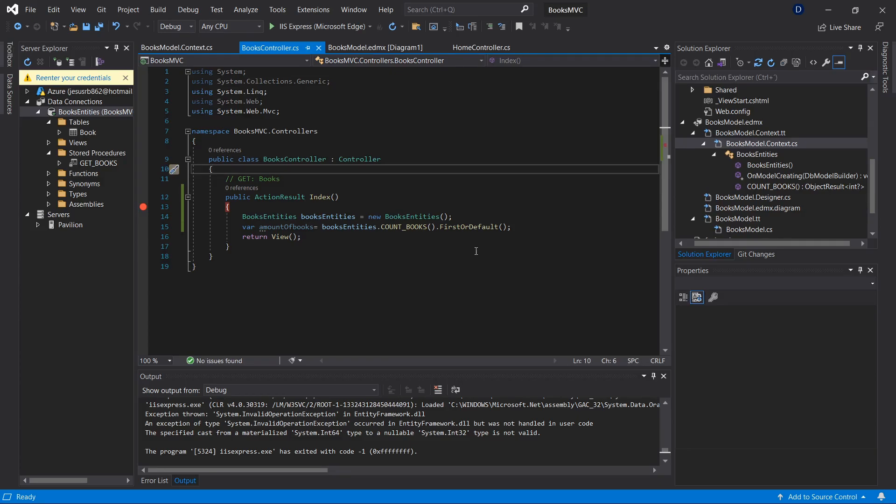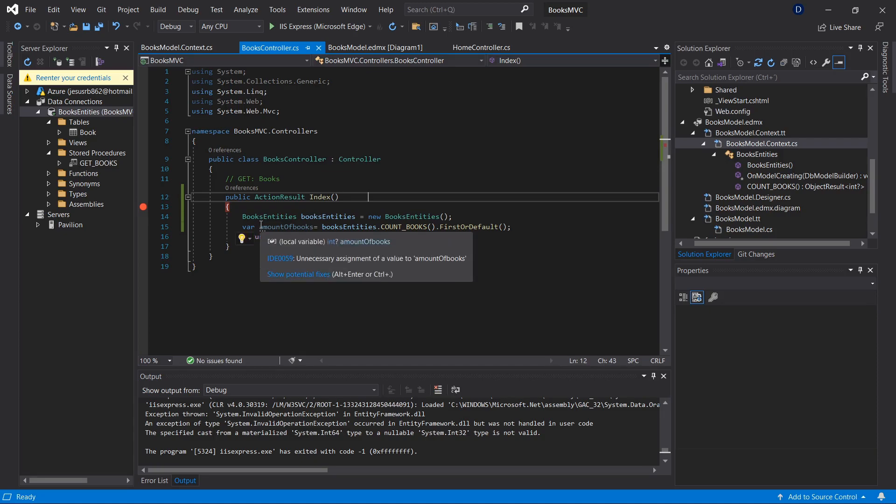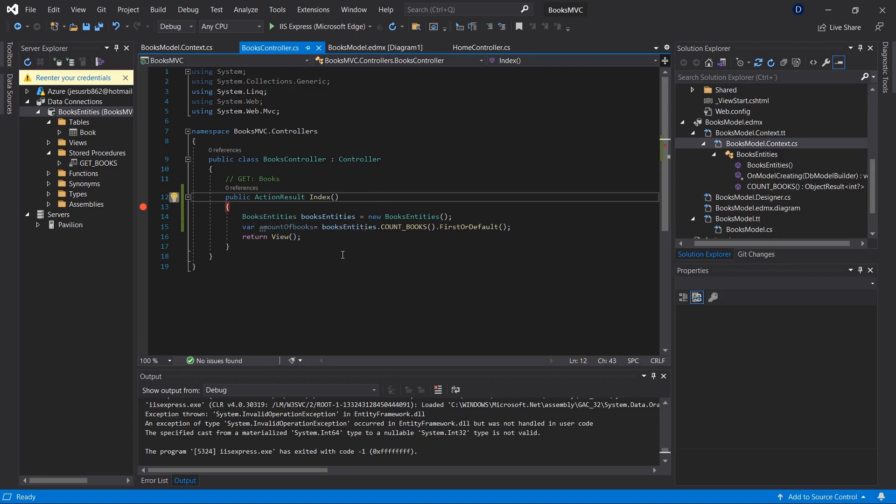Let's try to reproduce and solve this error about casting when we are using stored procedures and Entity Framework. For this example, I have this little application developed in MVC.